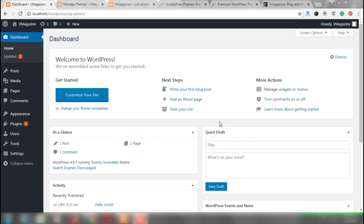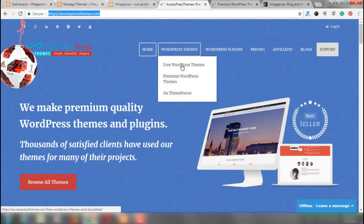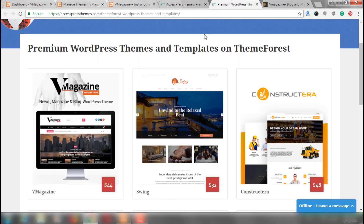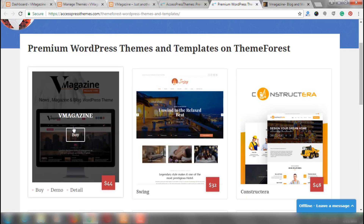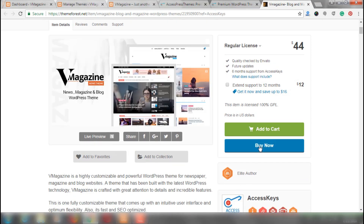Just in case you haven't purchased v-magazine yet, we would be showing you a short clip that explains how you can purchase the v-magazine theme. In order to purchase v-magazine, you need to first go to AccesspressThemes.com and then WordPress Themes on ThemeForest option. After which, you would reach a place where you can see a wide collection of themes. Right now, we want v-magazine so we are clicking on Buy of v-magazine. After which, you would reach ThemeForest and you can click on Buy Now from this site.